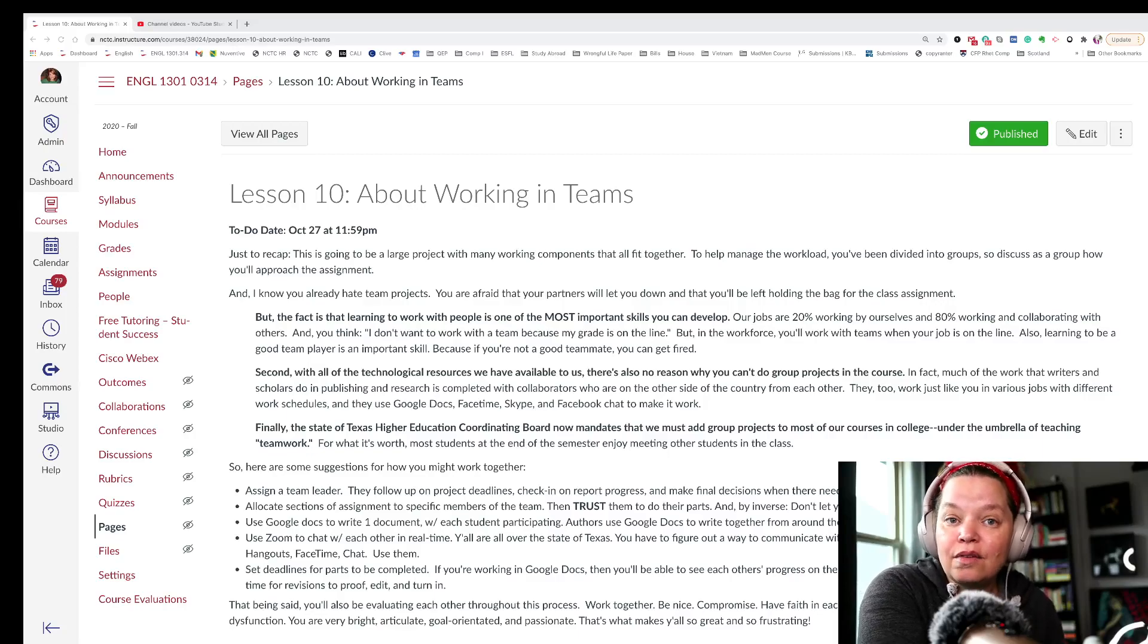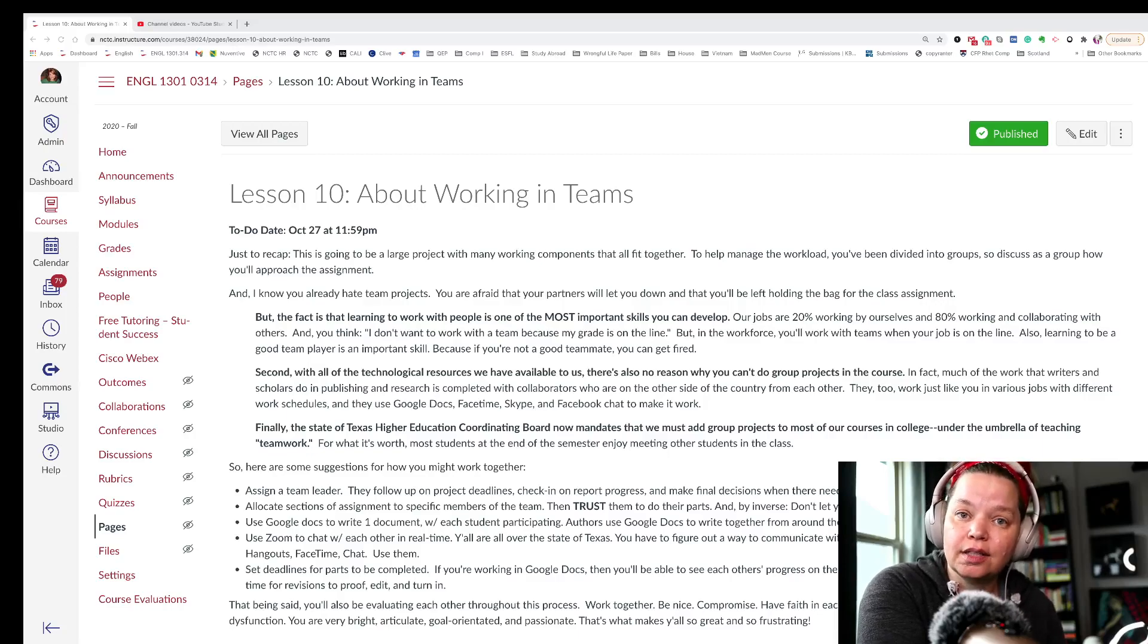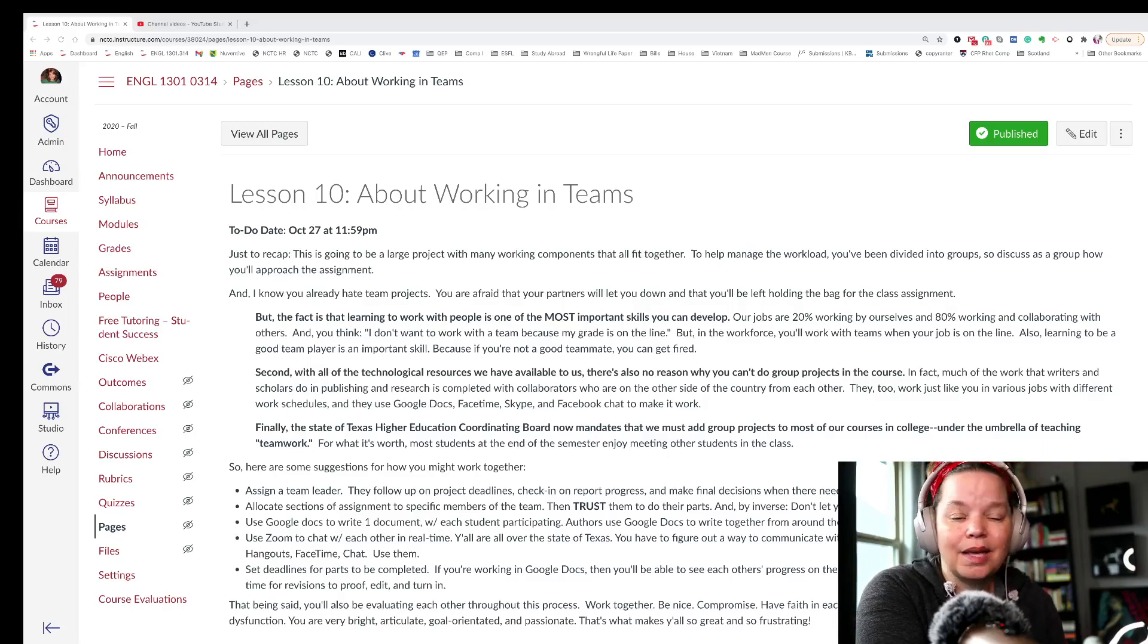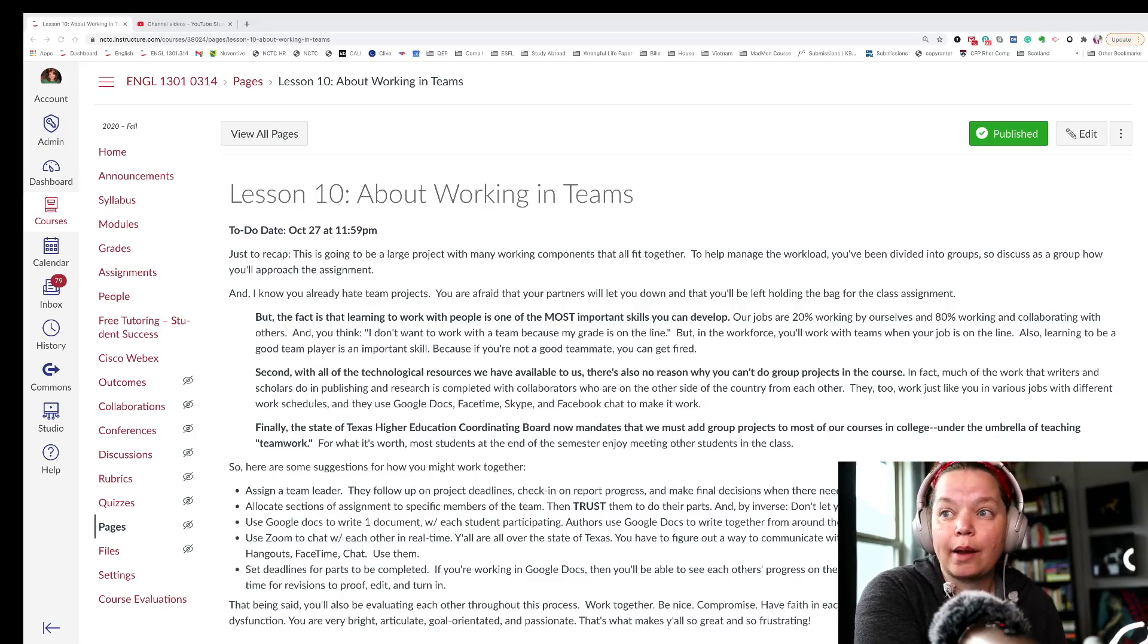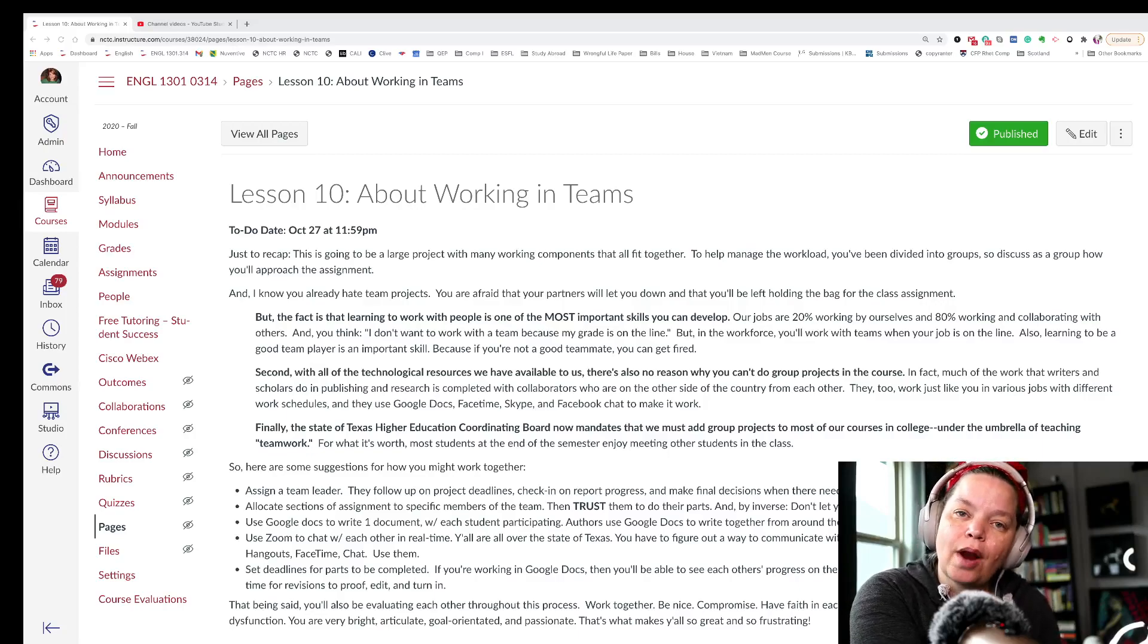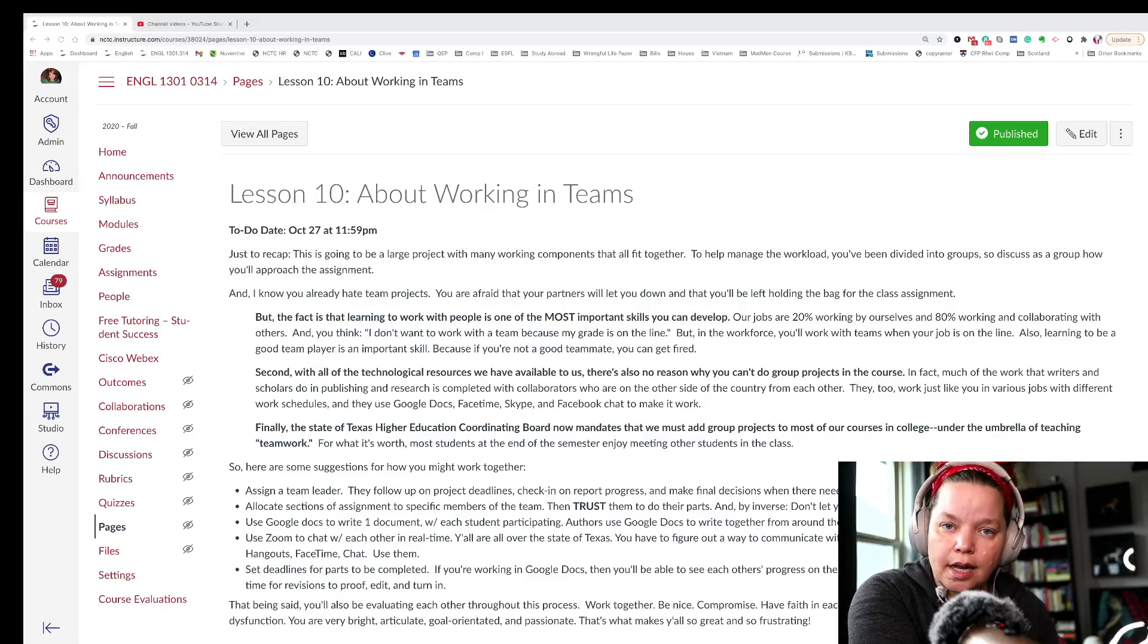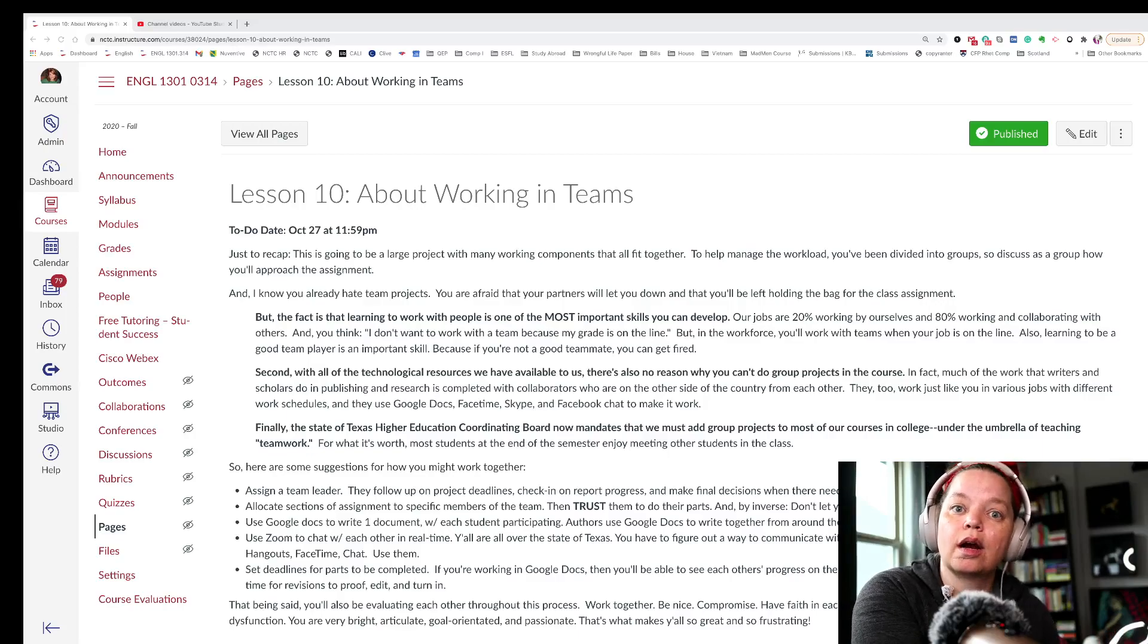And by the inverse, you have to be somebody who's worthy of that trust. So if you say you're going to have an assignment turned in by 10 o'clock on Sunday, you have to have that assignment turned in by 10 o'clock on Sunday because it's not just you who's waiting. Your teammates are also waiting. I would encourage you to use Google Docs to write one document with each student participating. So you've been practicing with Google Docs over the course of the semester. So go ahead and team lead, create a Google Doc and share it with everybody in your group and use that one document to write your collaborative project.